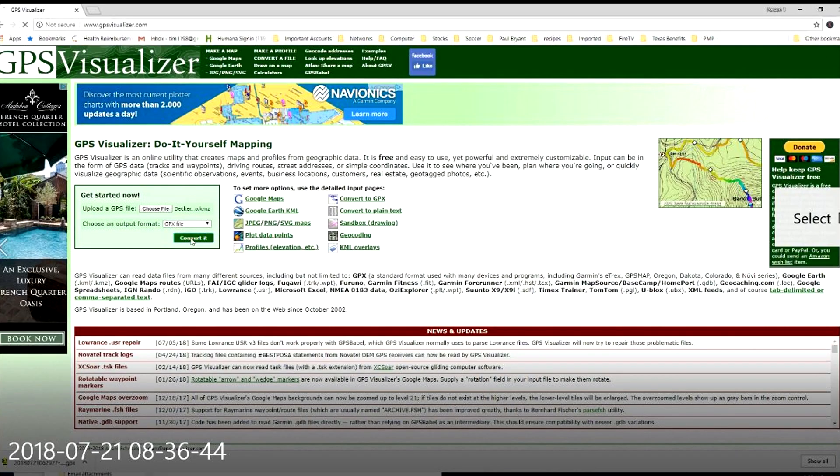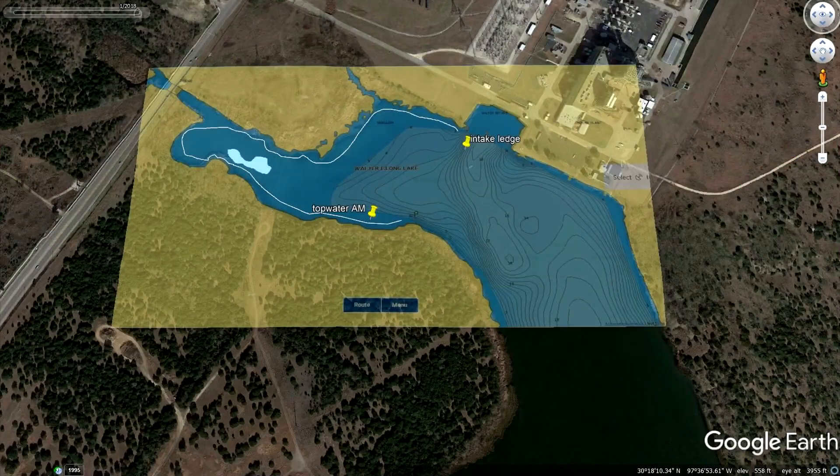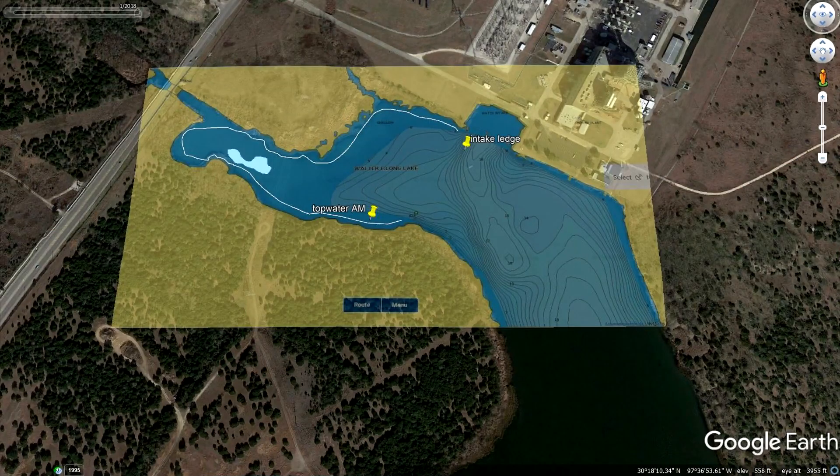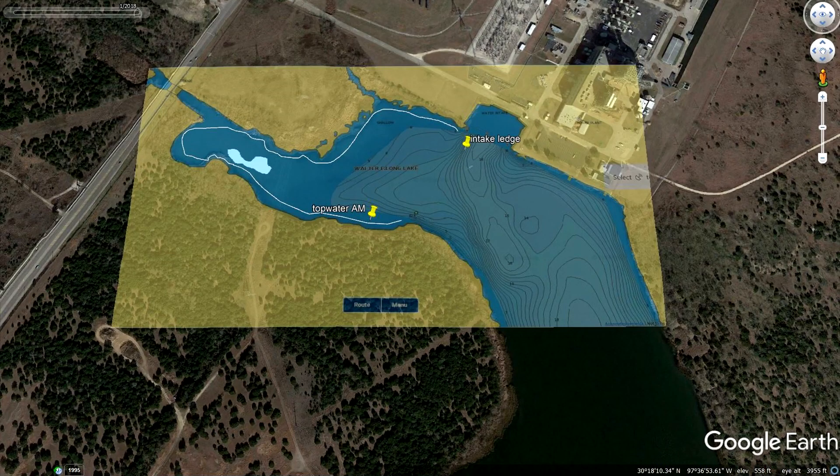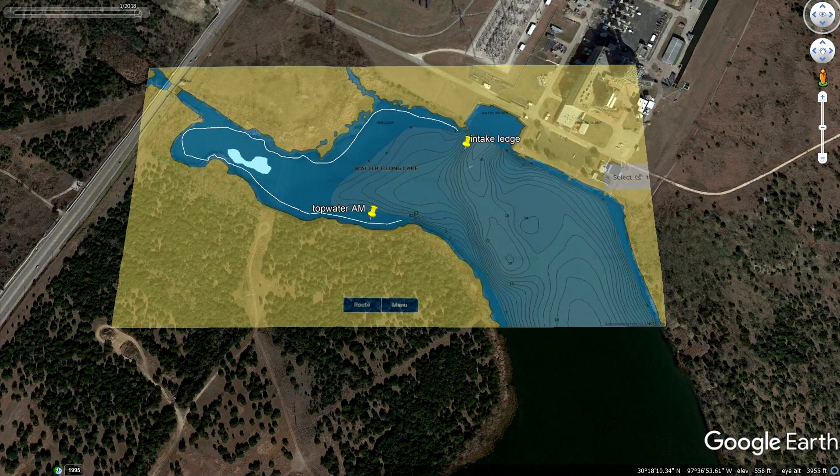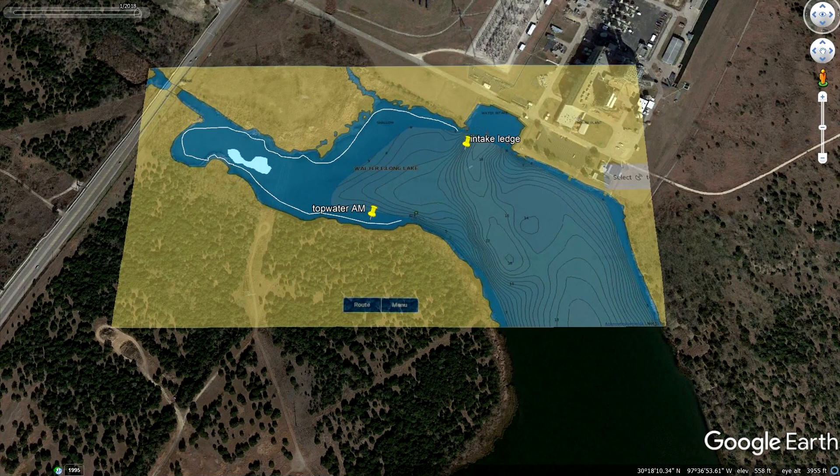Okay, this is part two of the three-part series for working with Navionics waypoints and paths overlaid onto Google Earth. Recall that part one showed you how to overlay Navionics onto Google Earth and create waypoints, paths, and polygons.